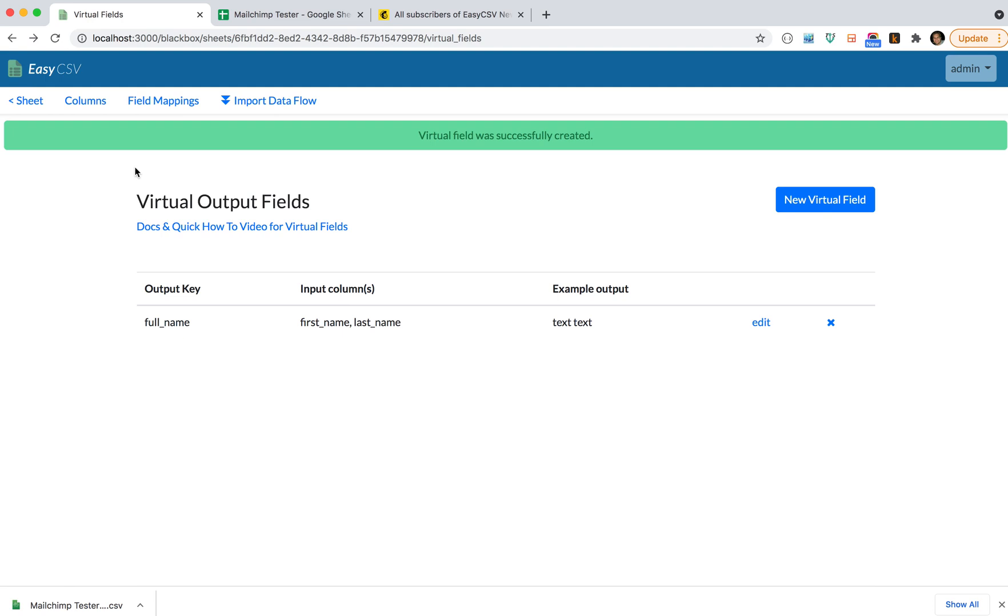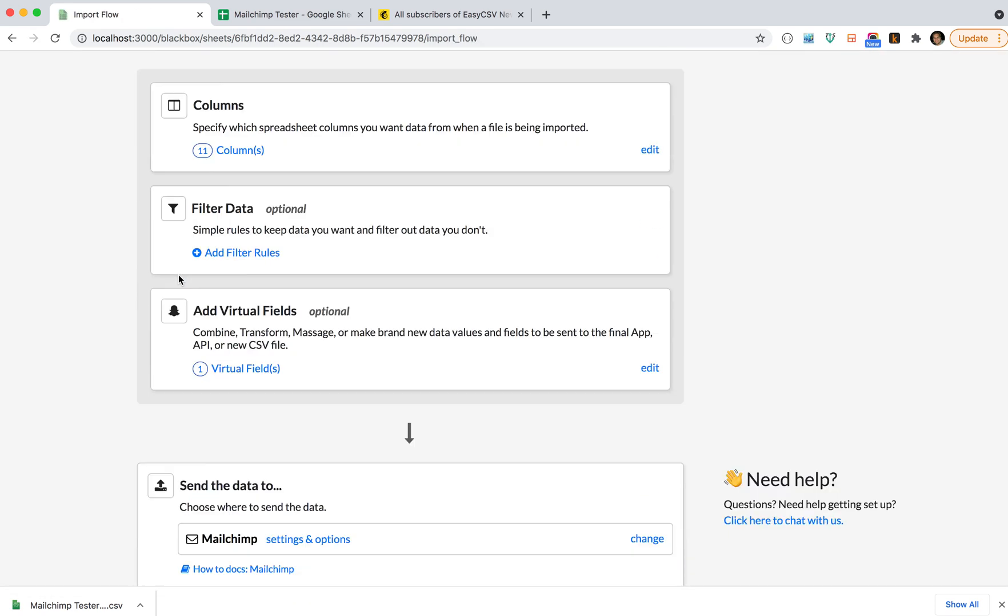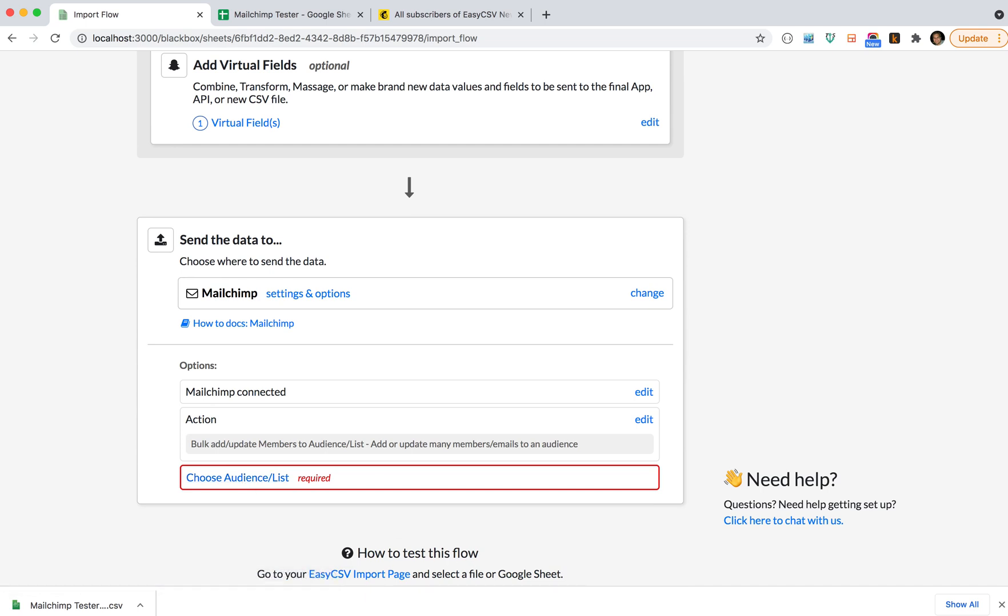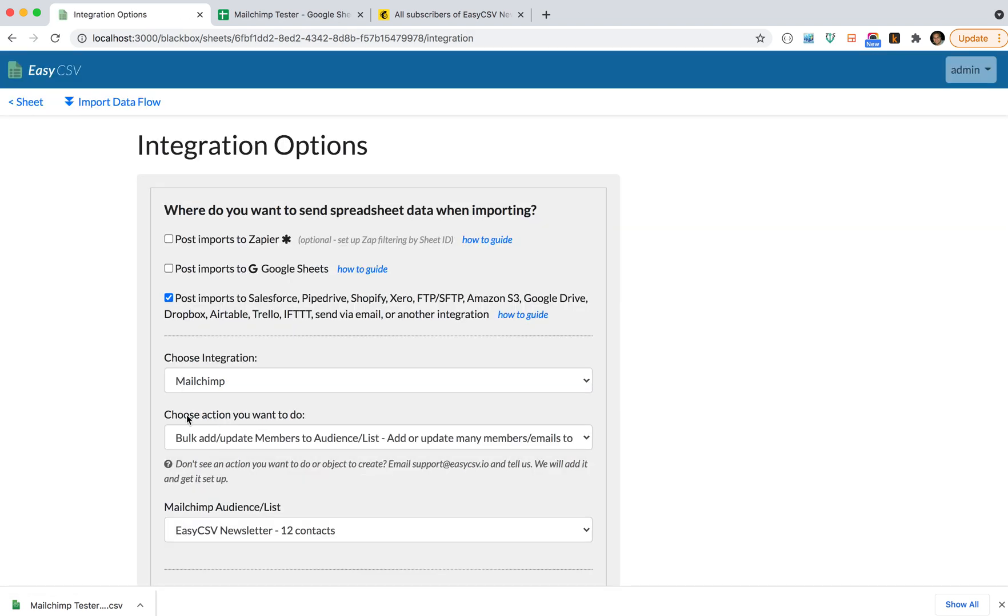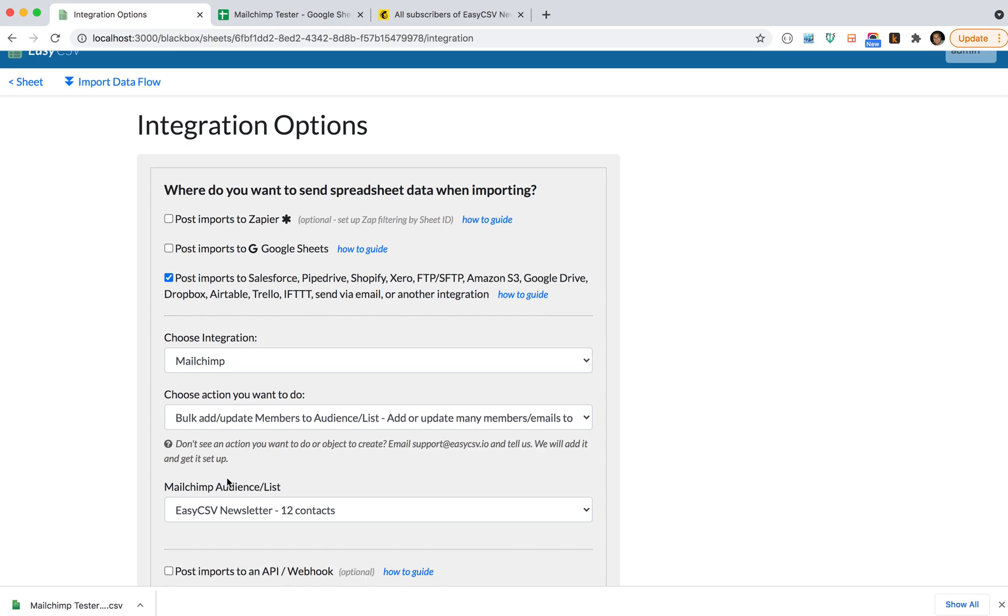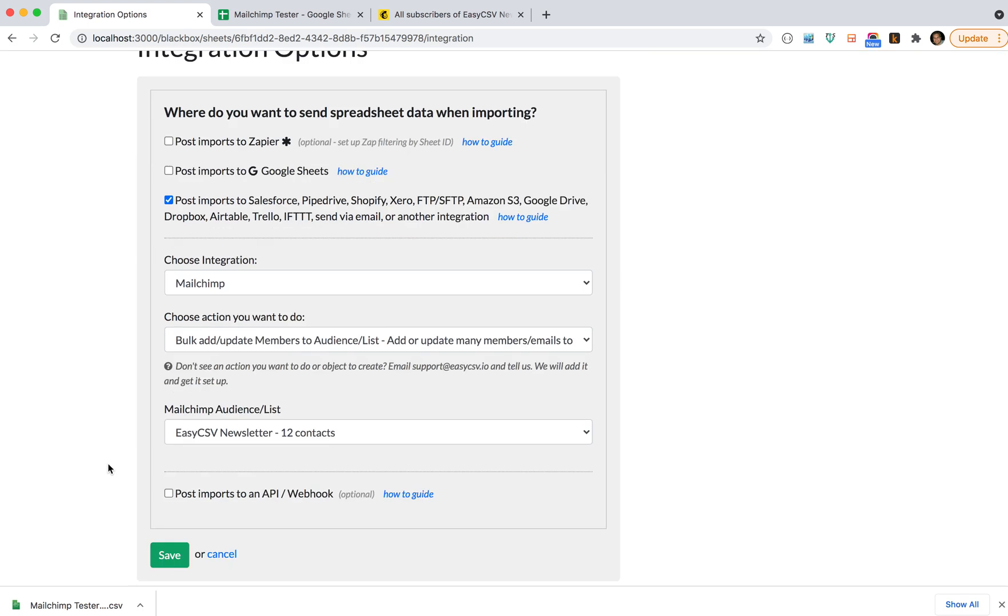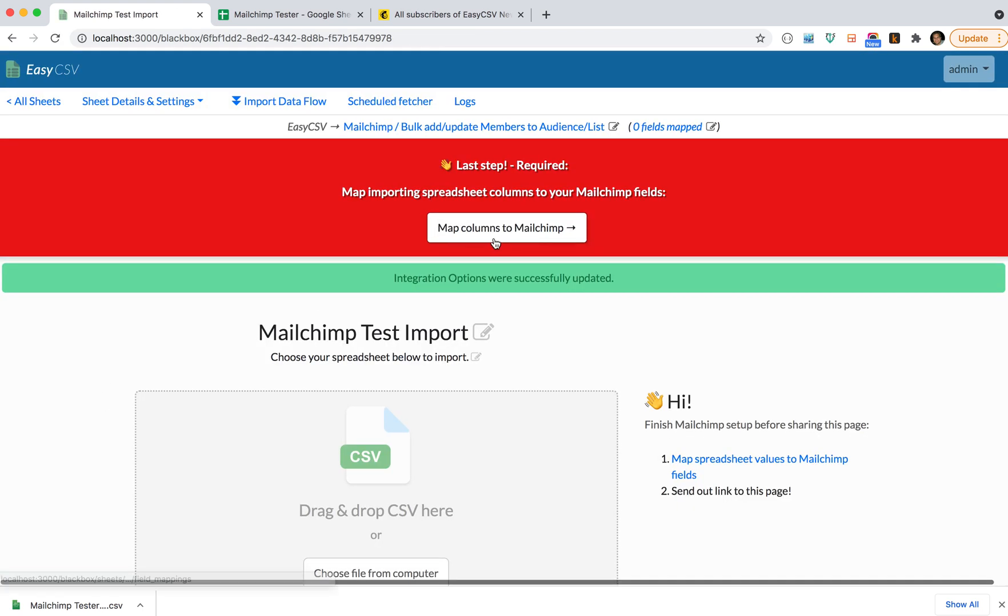So now if we go back to the import flow, we're down to the destination here, and you'll see that we need to choose our audience or list after you've connected your MailChimp account. So let's choose our audience or list. If we've connected MailChimp properly, you'll see here a MailChimp audience list dropdown. I only have one list called EasyCSV newsletter. You might have a bunch of lists. We will say the name and how many contacts are currently in there, and you'll just choose that and save.